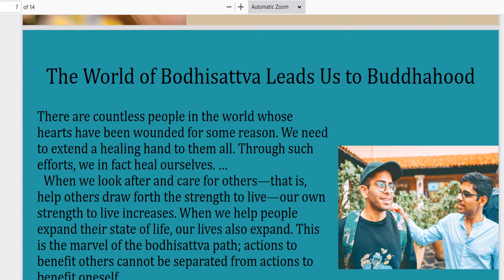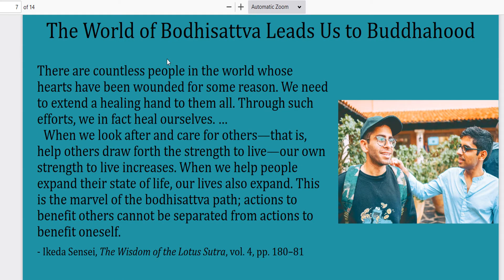Continuing on. The world of Bodhisattva leads us to Buddhahood. There are countless people in the world whose hearts have been wounded. We need to extend a healing hand to them all; through such efforts, we in fact heal ourselves. When we look after and care for others — that is, help others draw forth the strength to live — our own strength to live increases. When we help people expand their state of life, our lives also expand. Actions to benefit others cannot be separate from actions to benefit ourselves. In Buddhism, every action we take to help somebody else essentially helps us.